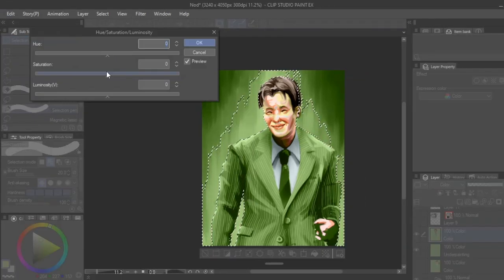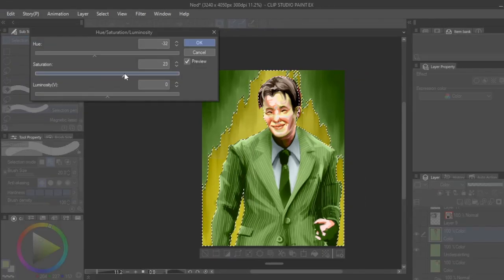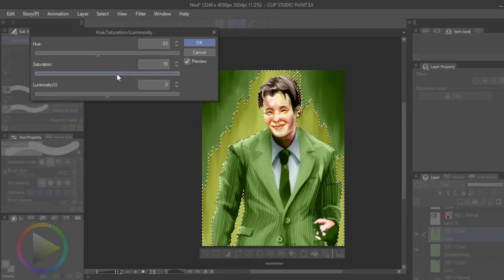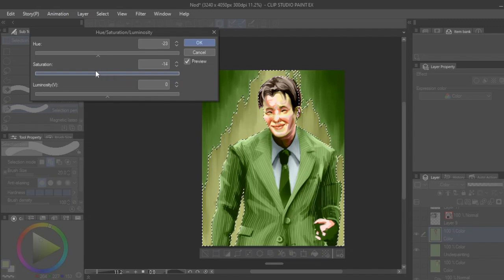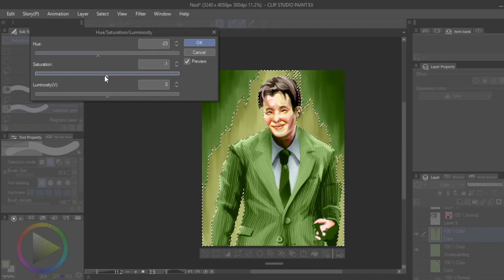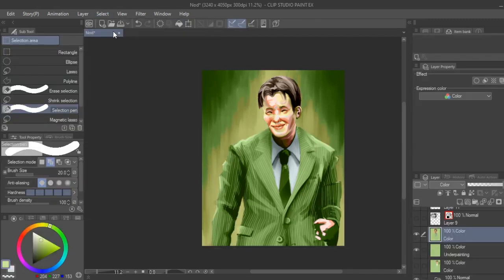Even with the same color of green, you can see that I try to subtly transition the lighter areas to warmer green versus a cooler green within the shadows.